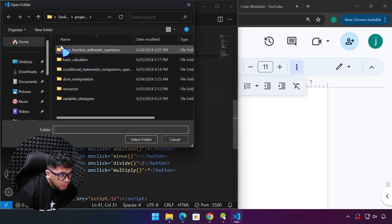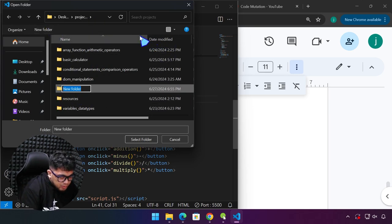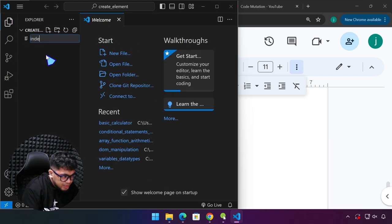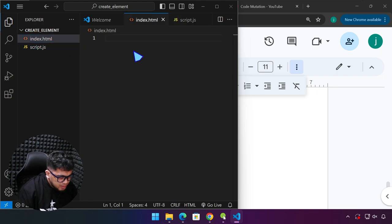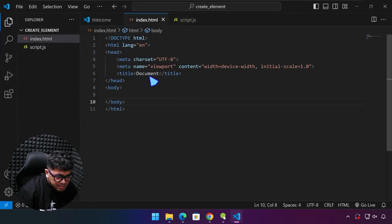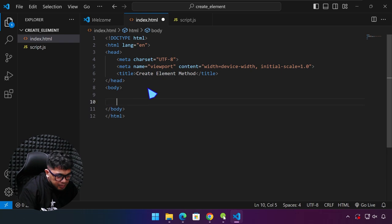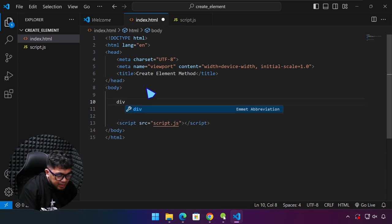I'm going to create a project — another folder inside our projects folder. I'm going to name this 'create_underscore_element'. We are going to create our index.html file as well as our script.js. Generate the boilerplate template, maximize the window a bit, and I'm going to title this project 'Create Element Method'. Let's link our JavaScript file first — that's the src attribute pointing to script.js.